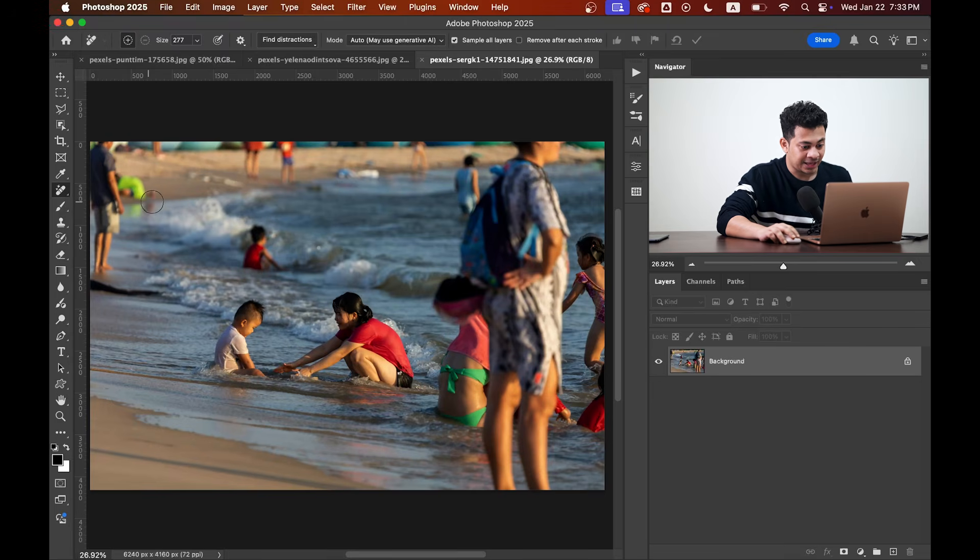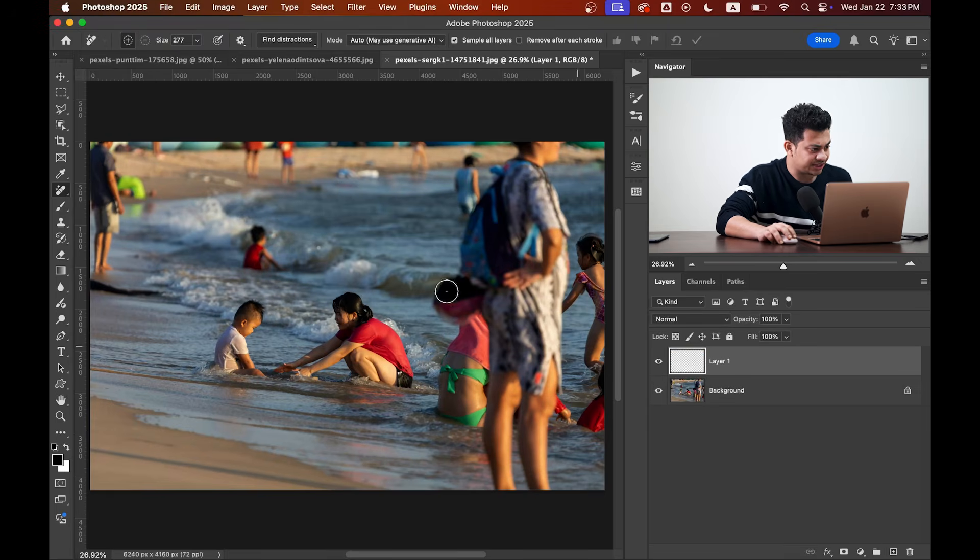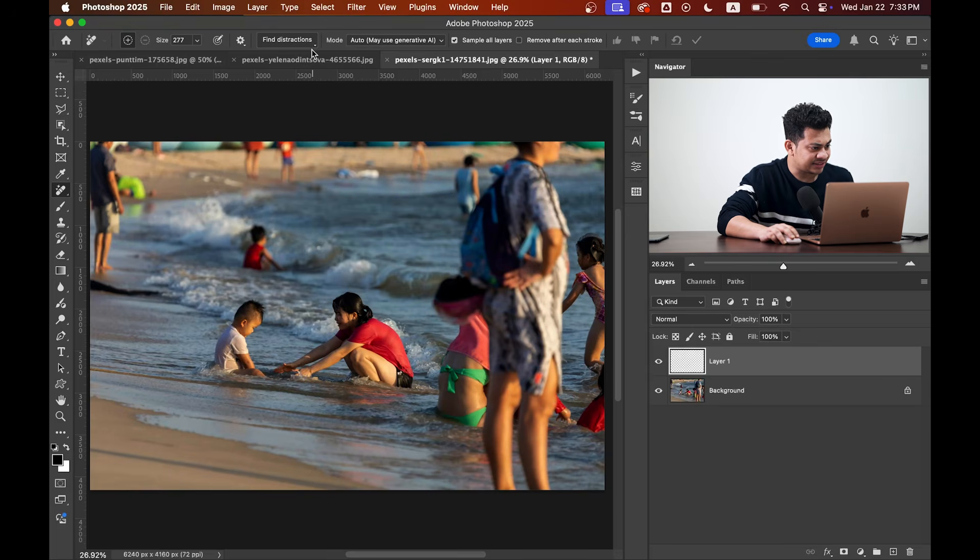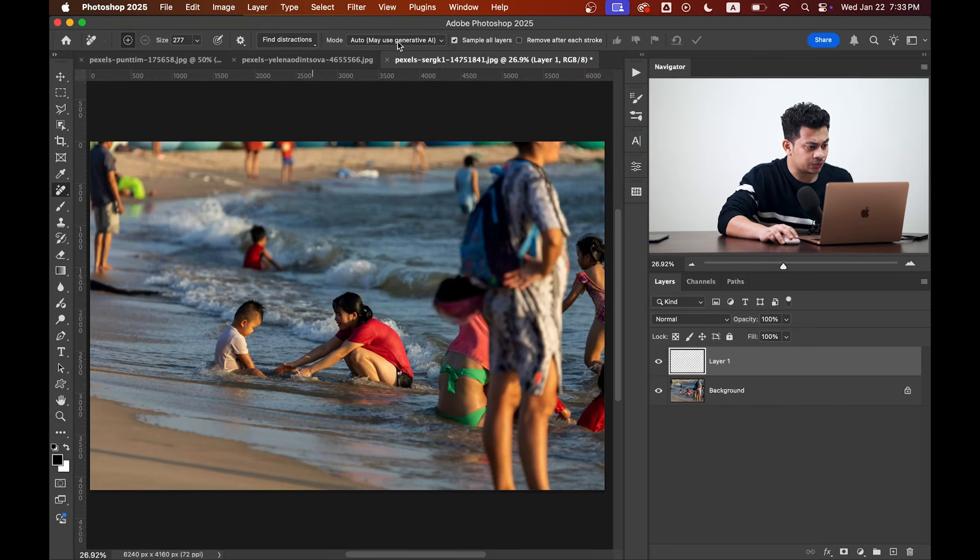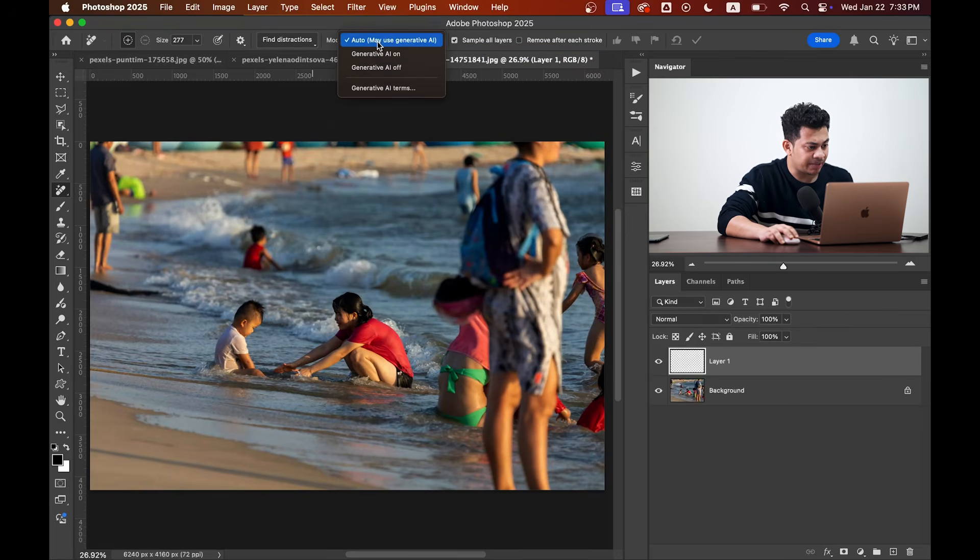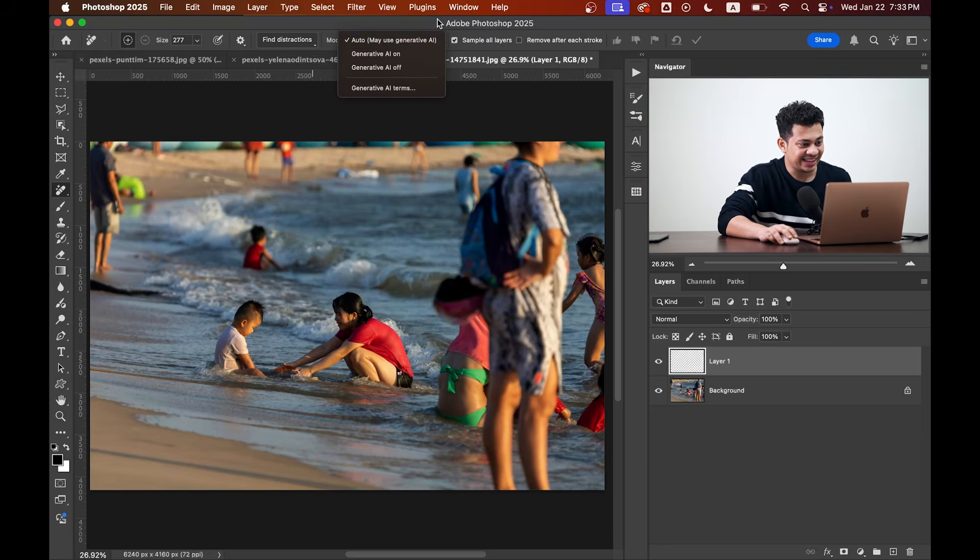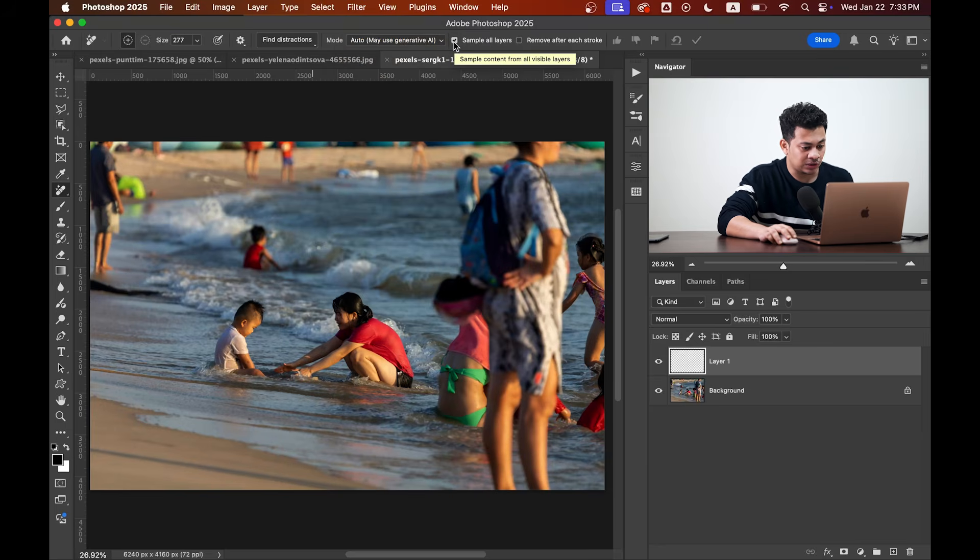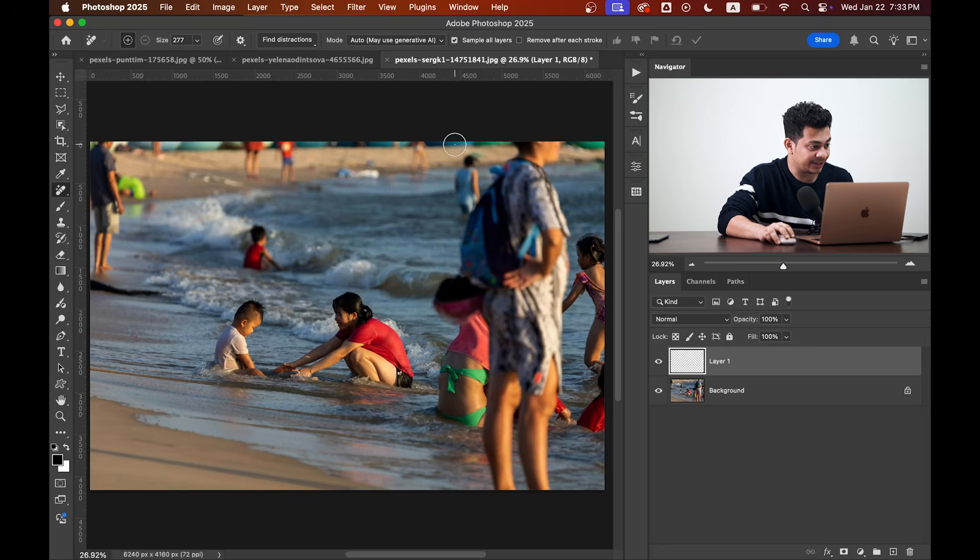At first, select the Remove Tool from the toolbar and let's create a new layer to make it non-destructive. Here I'm using the mode Auto, which may use generative AI, and I'm going with Sample All Layers because I've created another new layer.